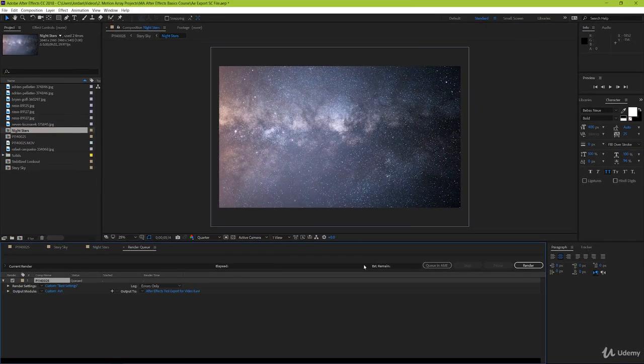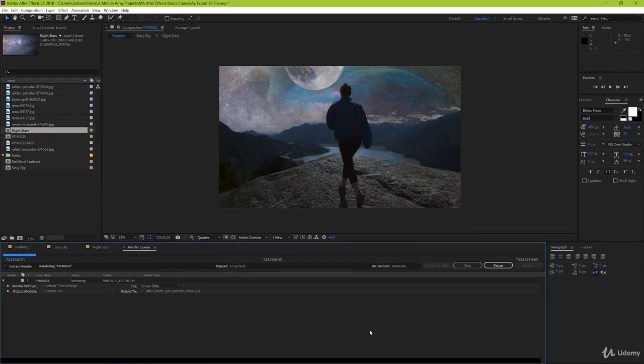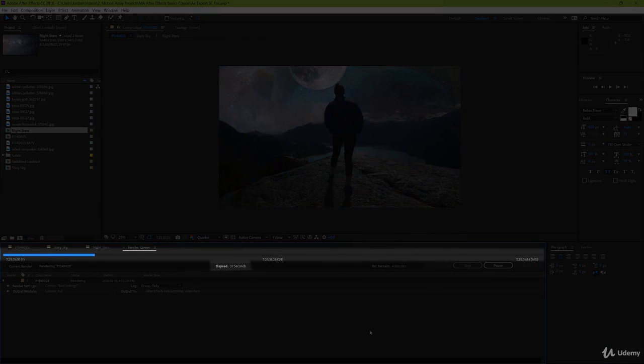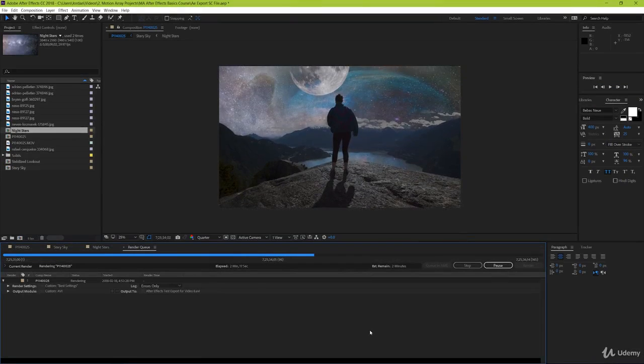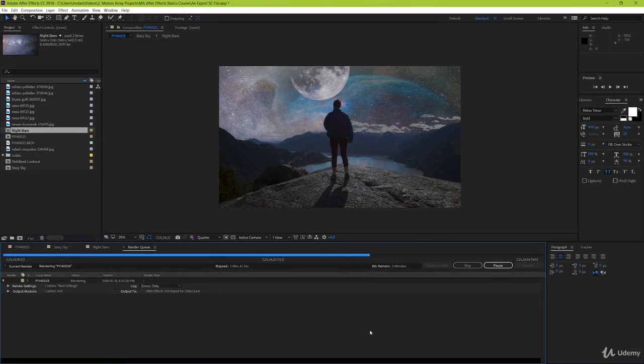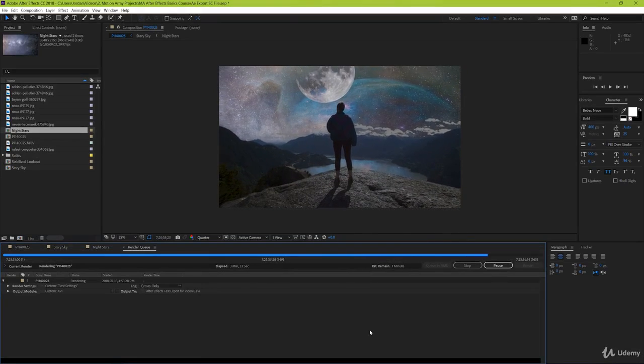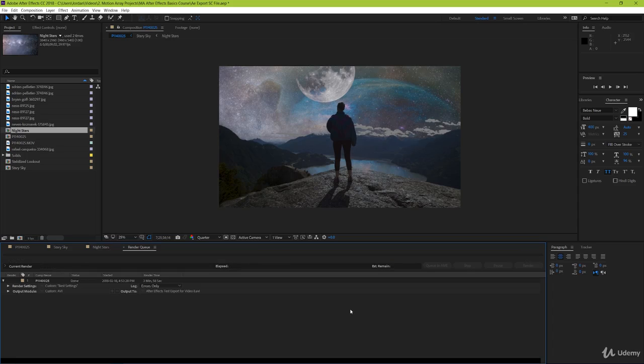And guys, that's it. Now when you hit render, you can see the progression and its estimated output along this line here. And when it's finished, it'll be available where you originally specified for it to be sent to. And that's how you export in After Effects.